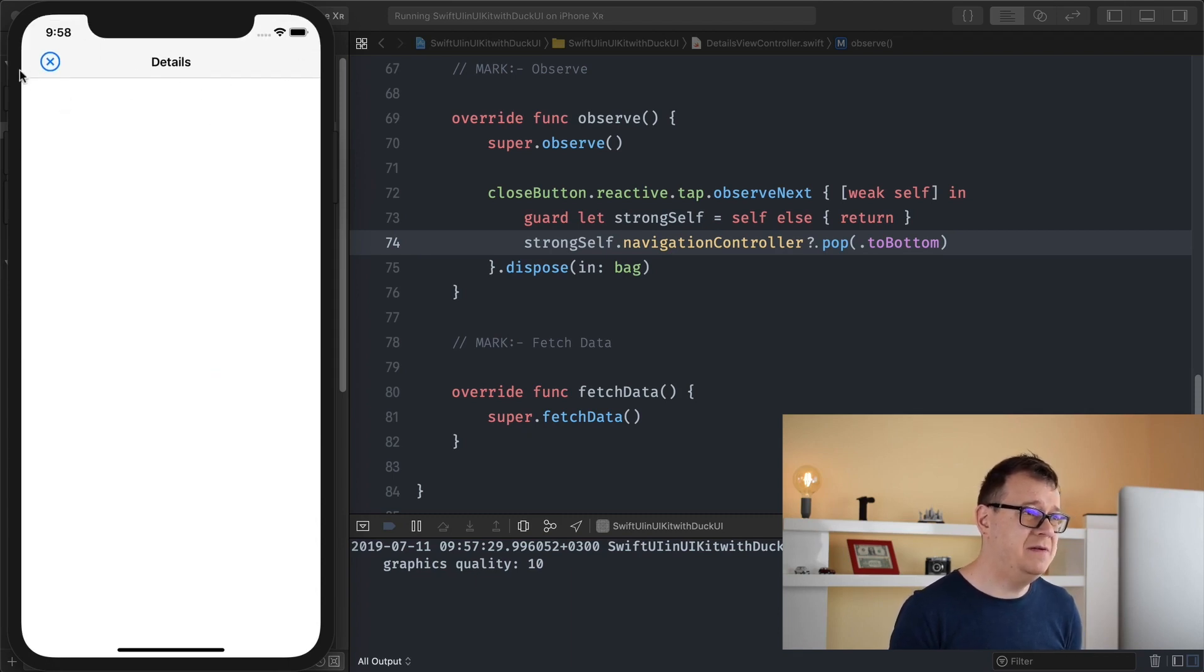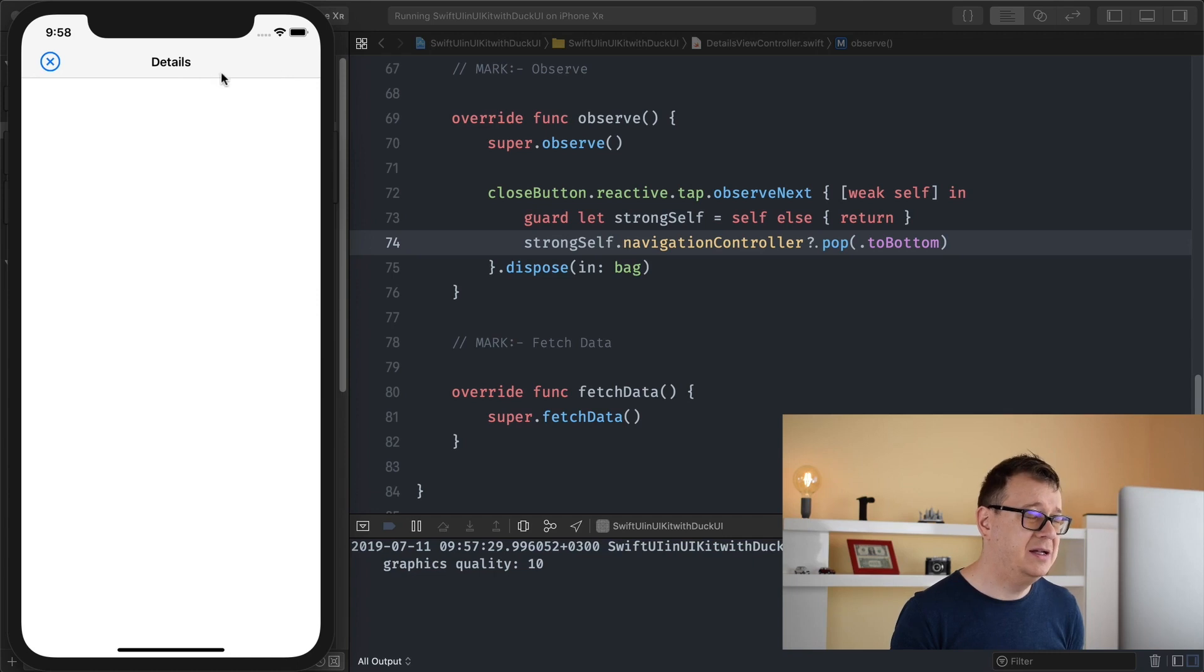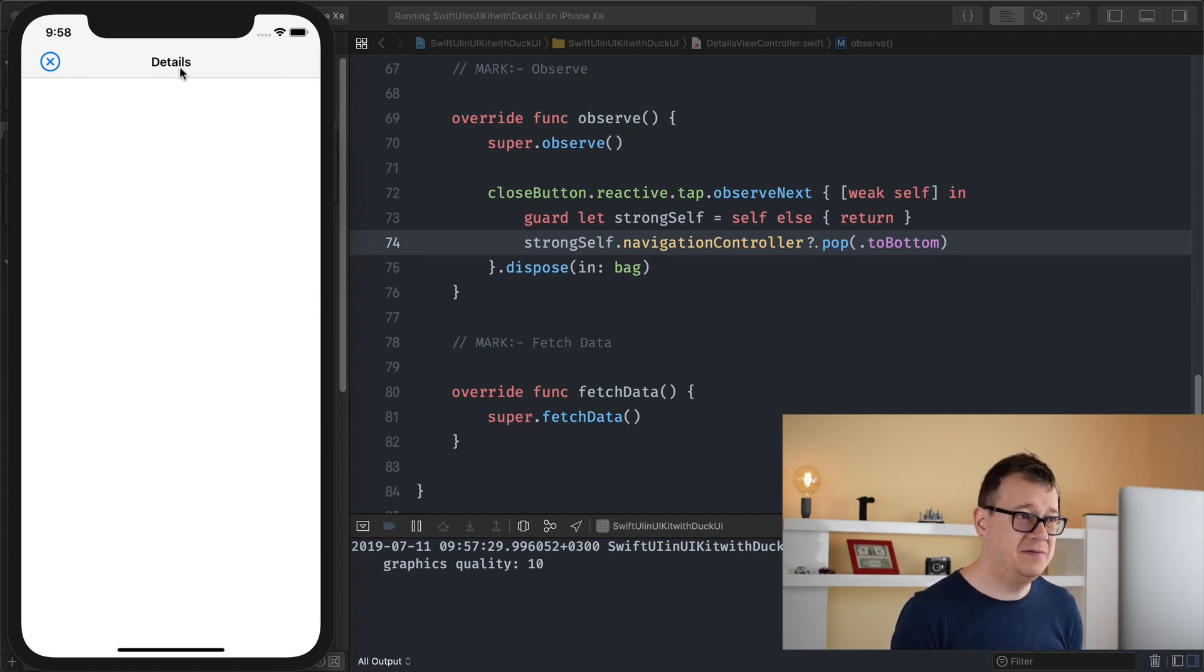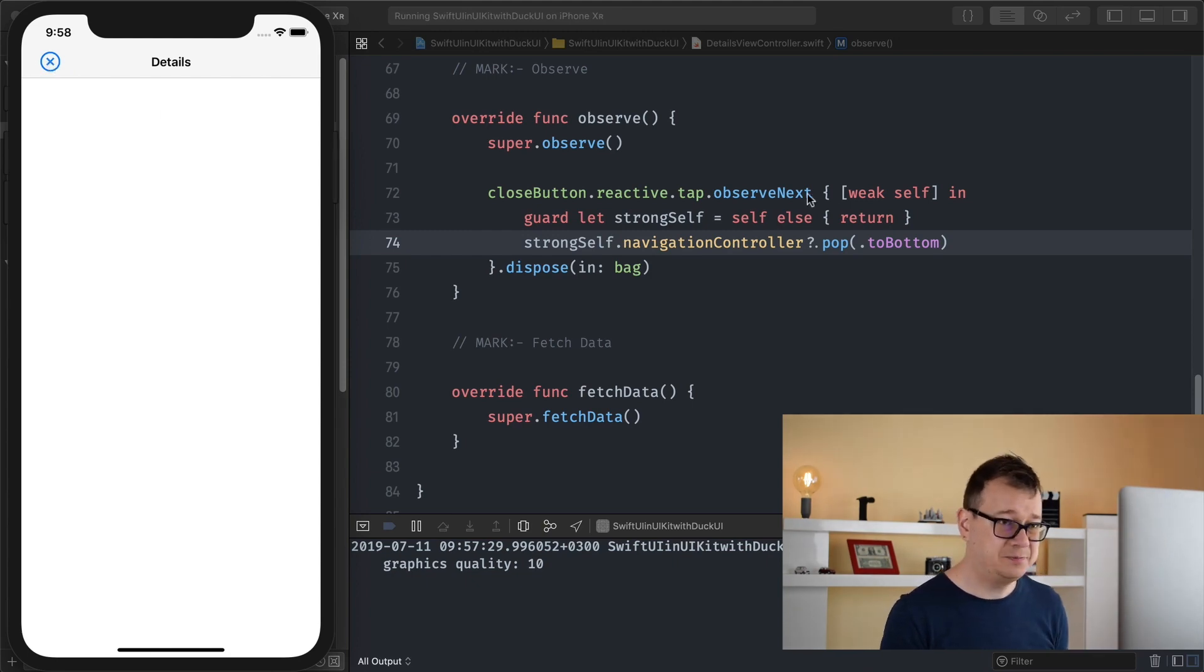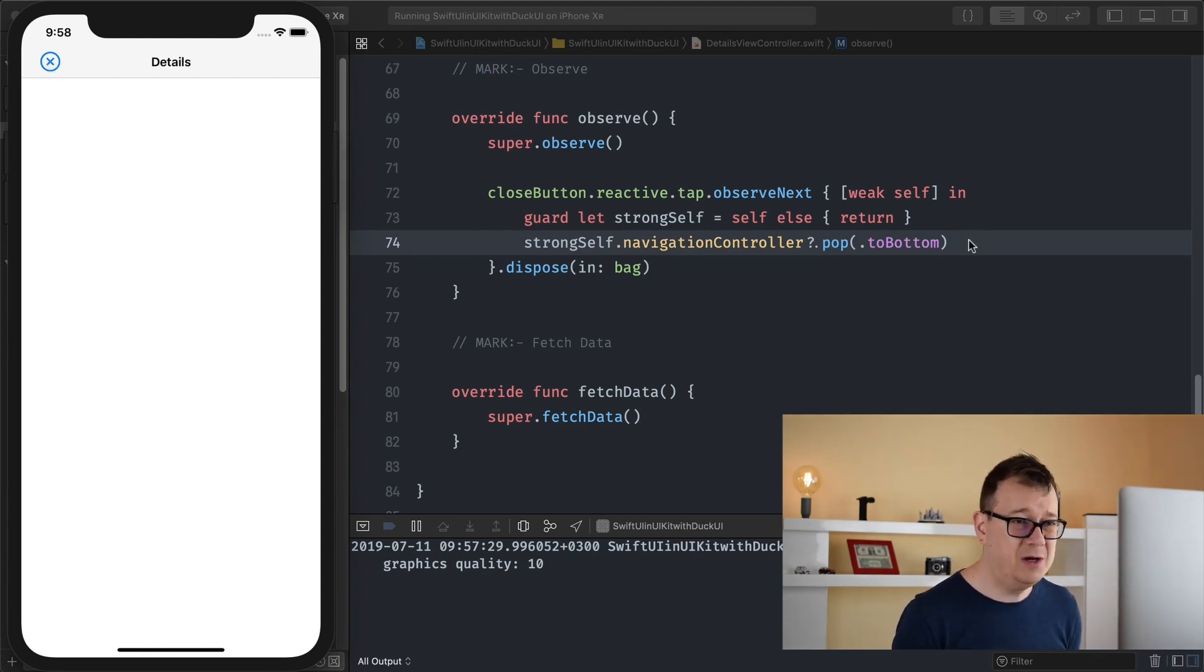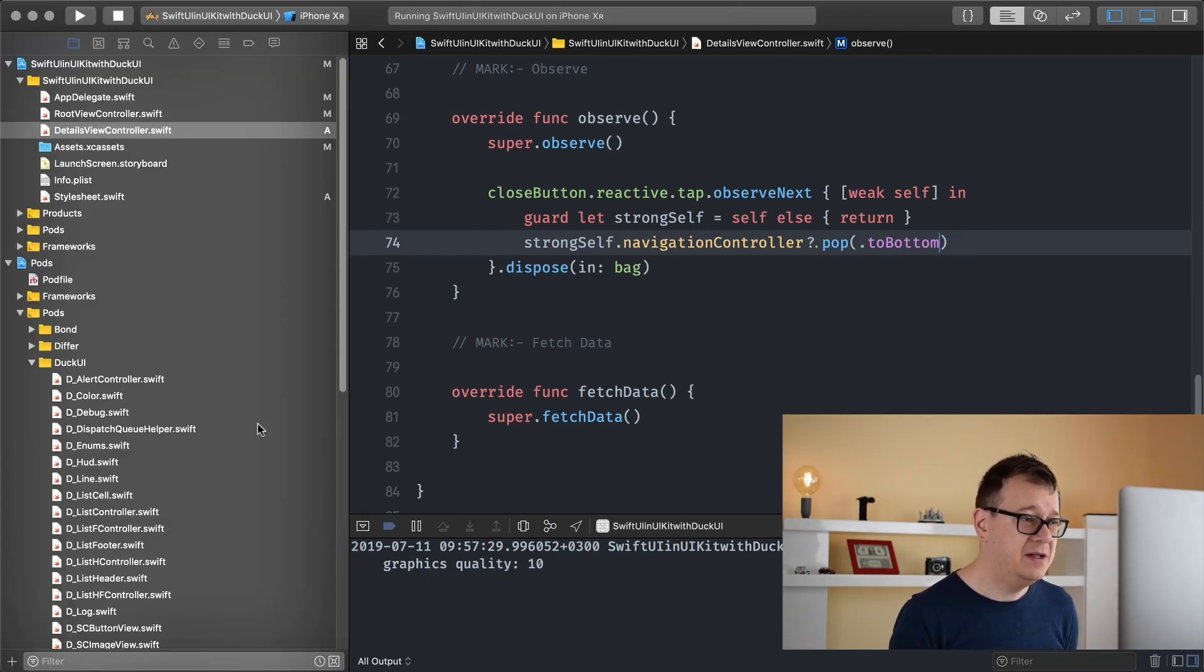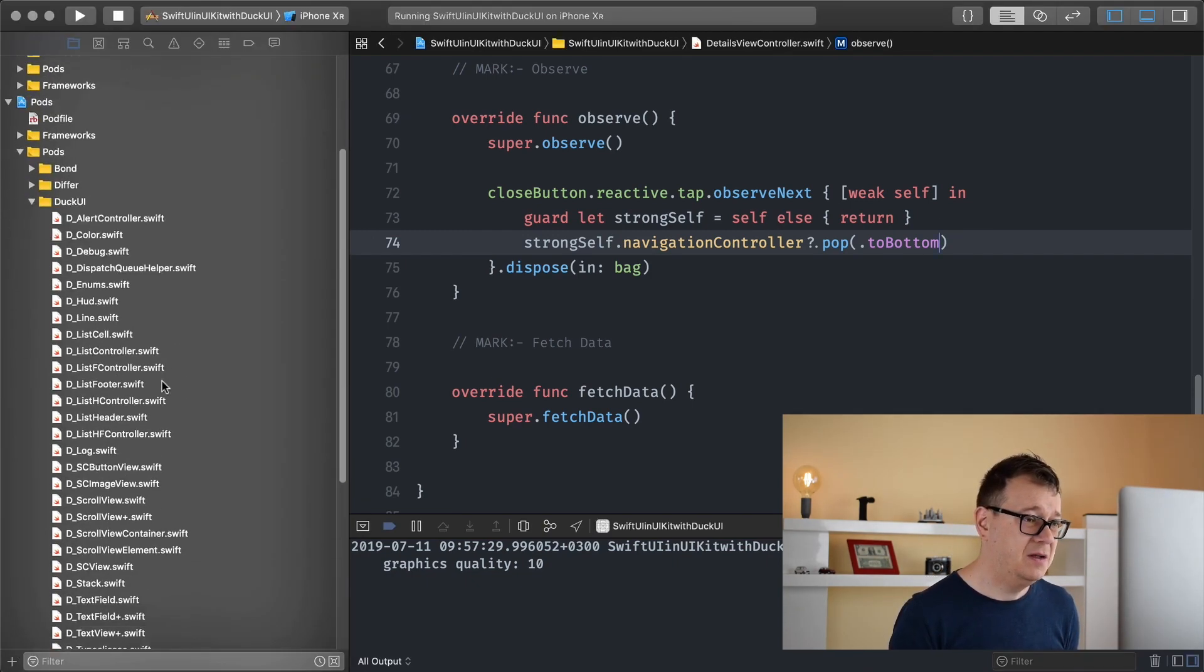Today we want to, let me just show this again. So here we have our default navigation bar and I want to remove all of this grayish stuff. I want to have only the title and this button.